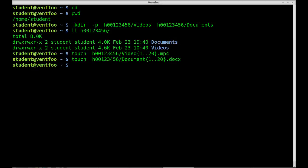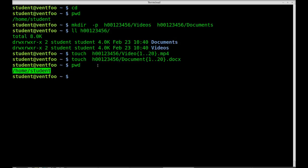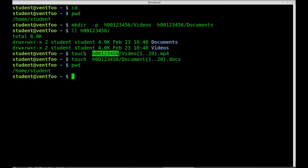So now I created, remember once again I'm in the student directory right now. If I type pwd, I'm still in home student. So I specified that I wanted to create those files inside of the h00123456 directory. Now I've created video 1-20.mp4 and document 1-20.docx.